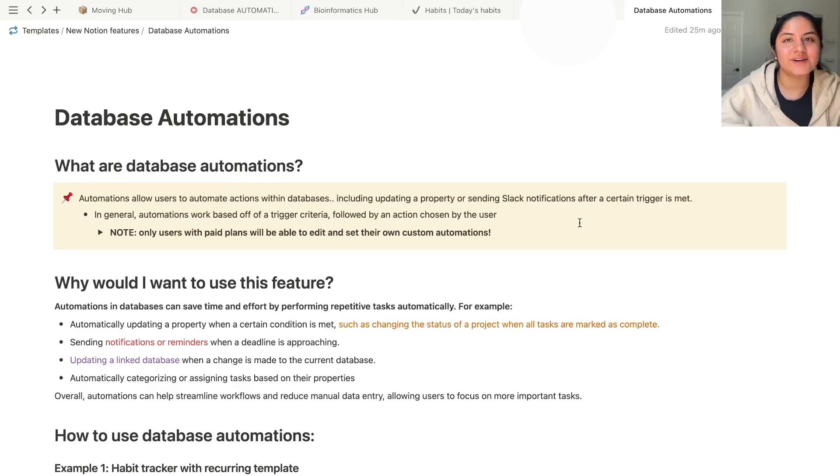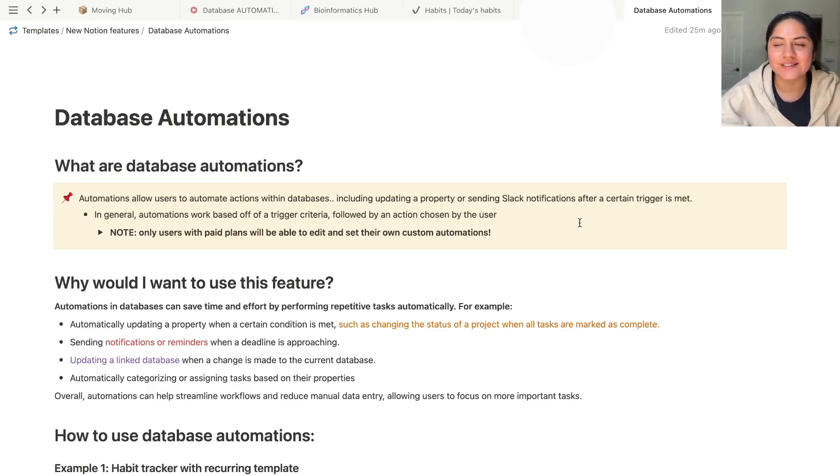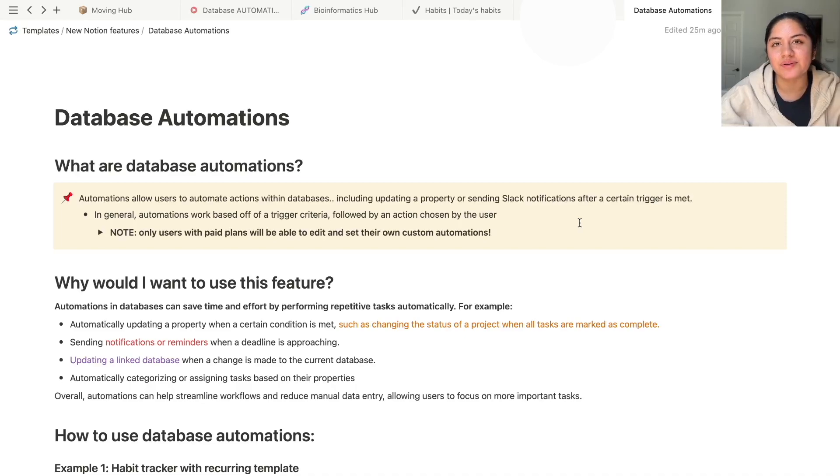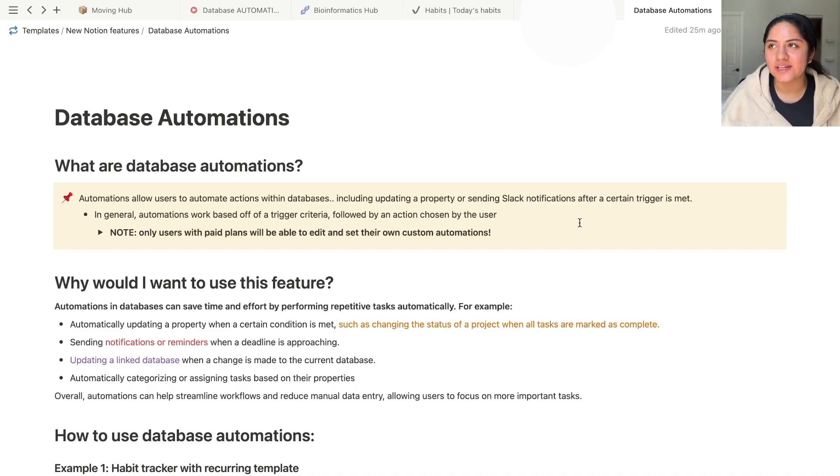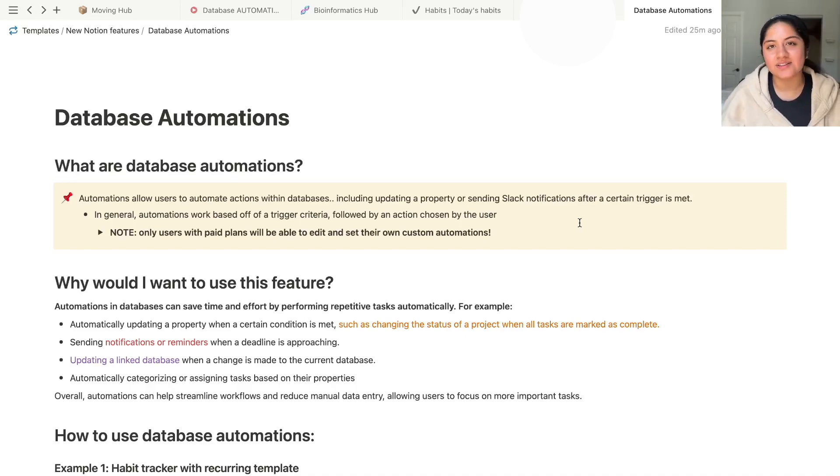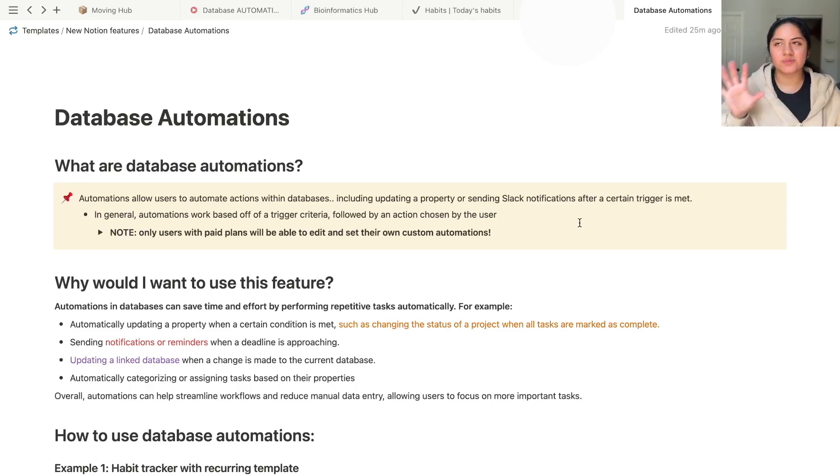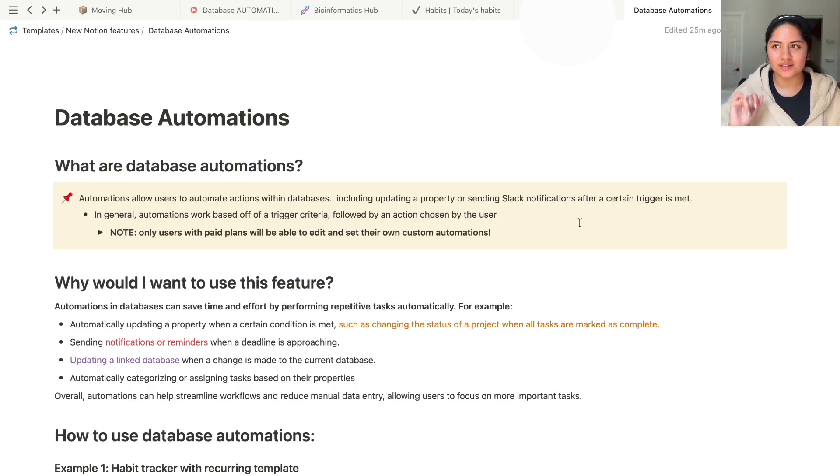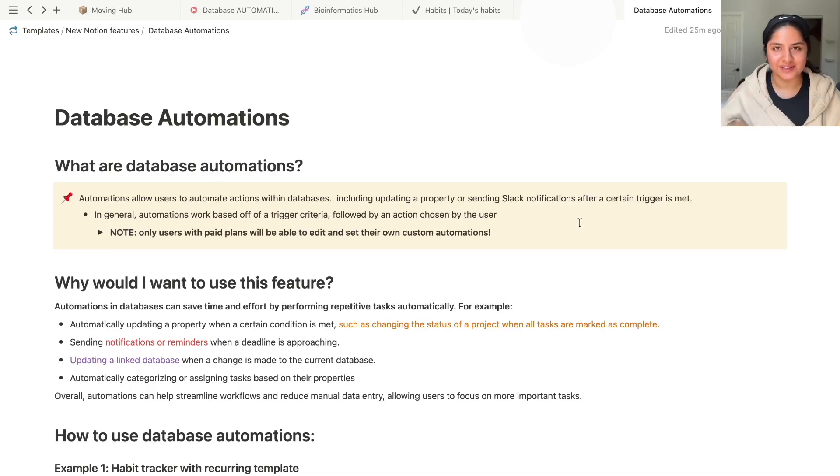Alrighty, so welcome to this video. As you can tell by the title, I will be going through the newest feature that Notion has put out for databases, and it's called Database Automations. This will just be a short video explaining one little quality of life example.